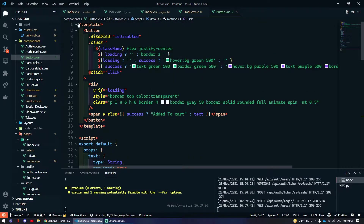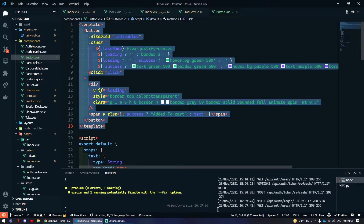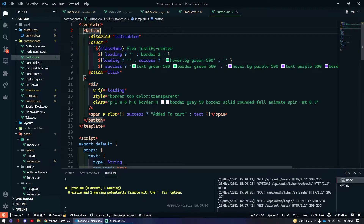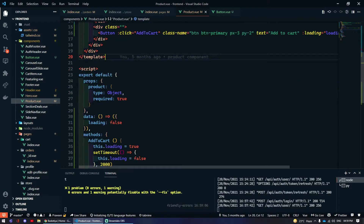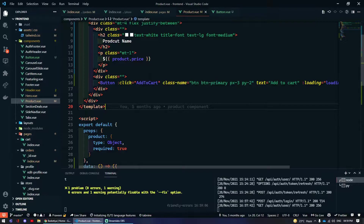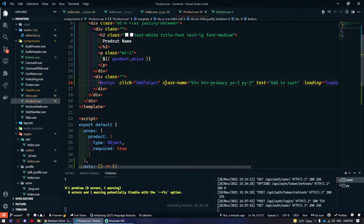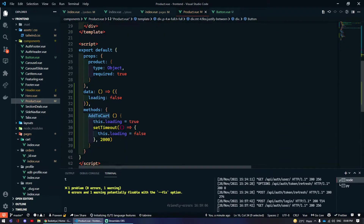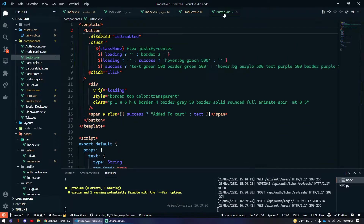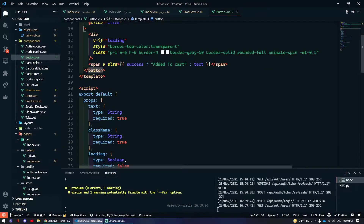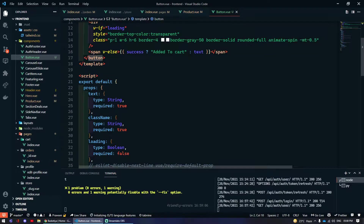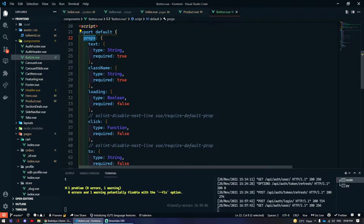In the button component template I am just rendering a button. I am passing an onClick event called addToCart — so on click it will pass a function which is addToCart.